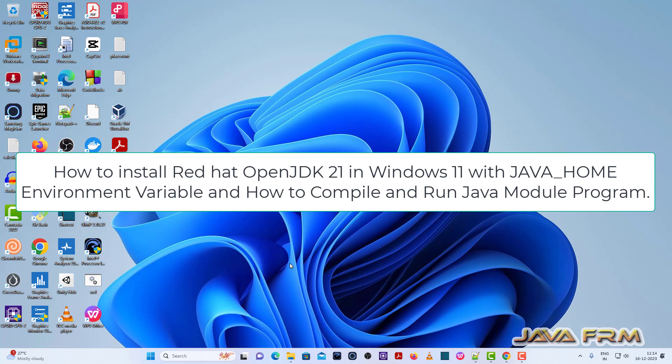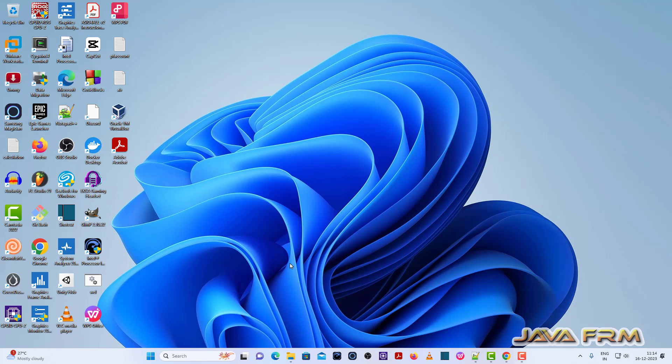Welcome to Java Forum. Now I am going to show you how to install Red Hat OpenJDK 21 in the Windows 11 operating system.